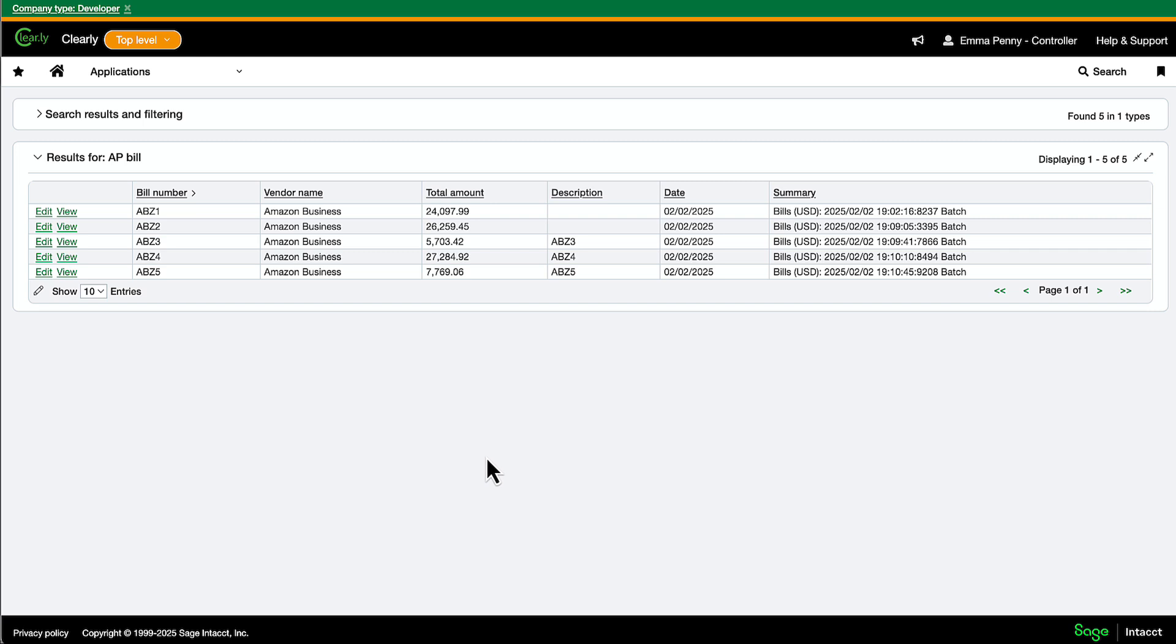Ramp BillPay now imports bills directly from your accounting system, so you can keep creating bills exactly as you do today, while unlocking more ways to pay with greater efficiency.